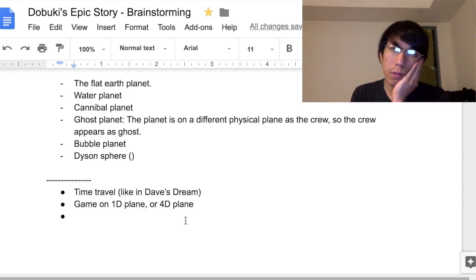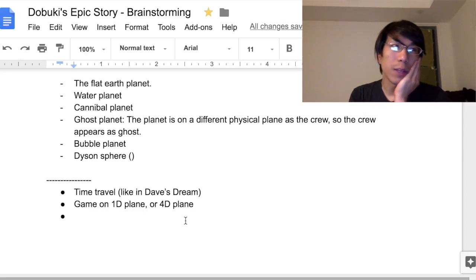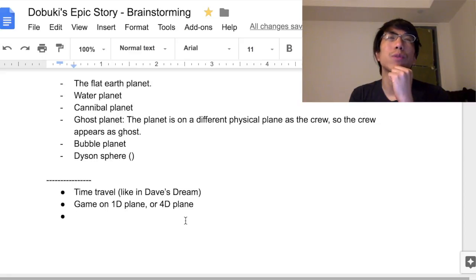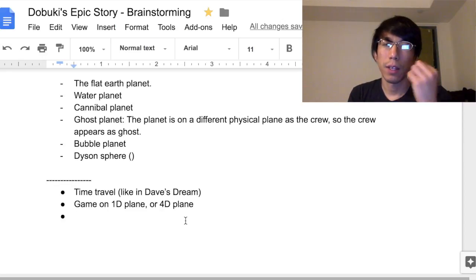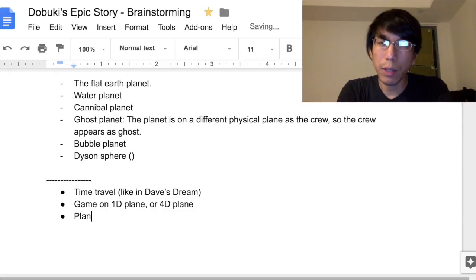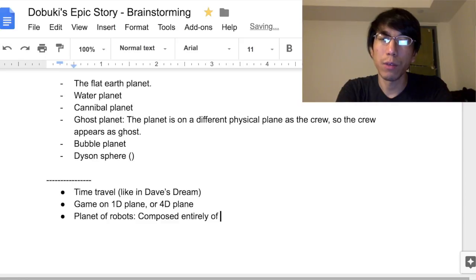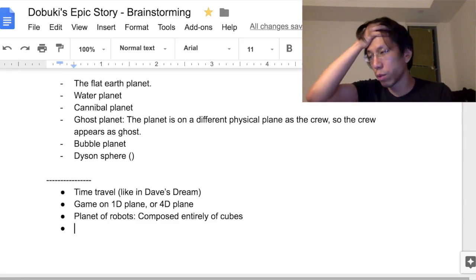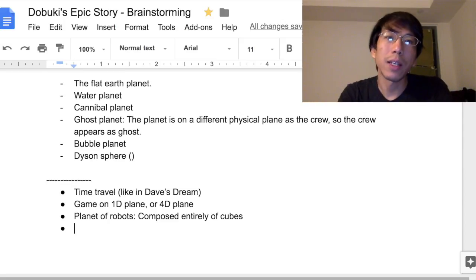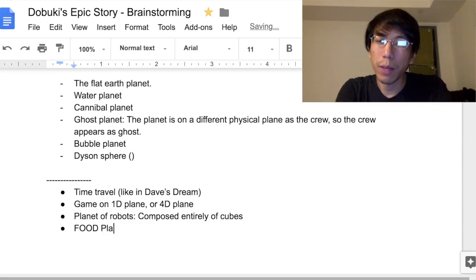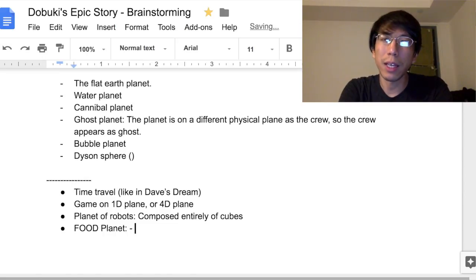Maybe a Planet of Robots. It has to be something non-stereotypical — what would the gameplay be on a Planet of Robots? Maybe it's composed entirely of cubes. Just throwing out ideas.